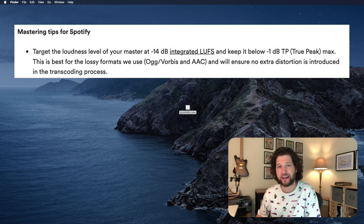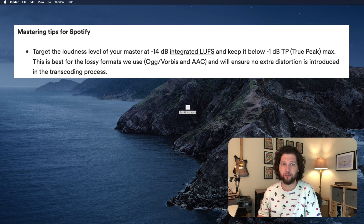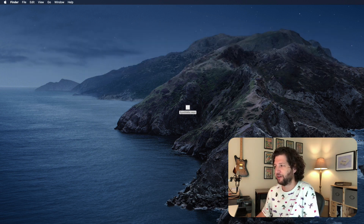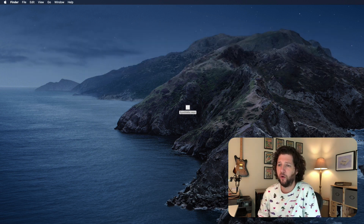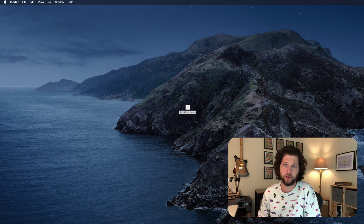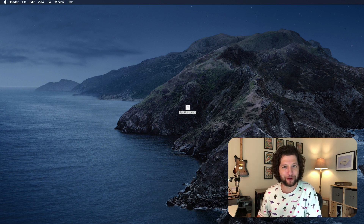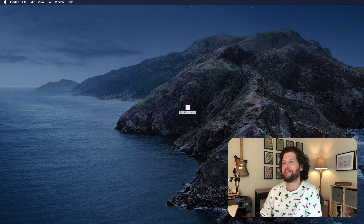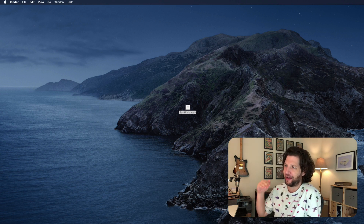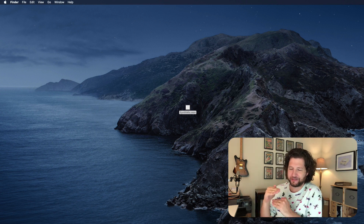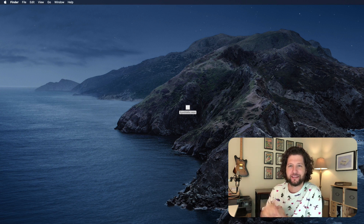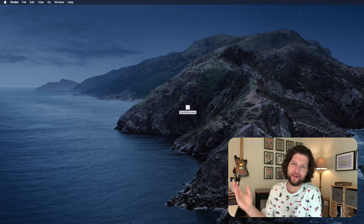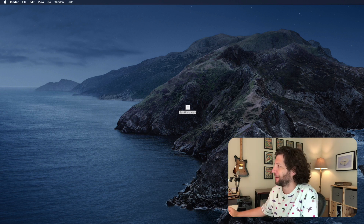We're not going to cover things like EQ and compression, so hopefully you're handling that stuff in your mix, or if you want to do more advanced mastering, this is not the tutorial for you. This is for just when you have a banging track that you want to put at the right normalized loudness and taking those peaks down. So anyways, let's just jump into it and you'll see what I'm talking about.